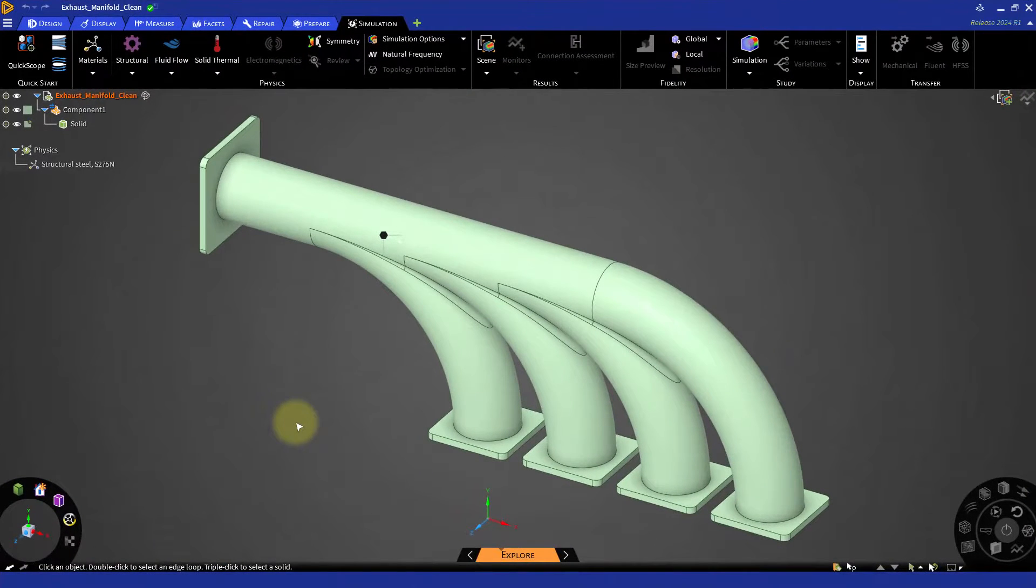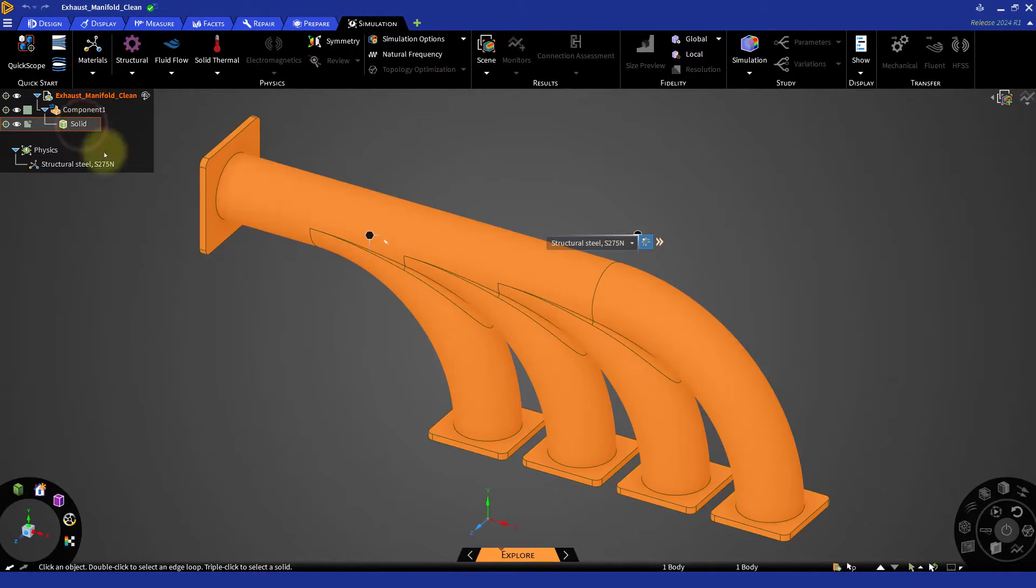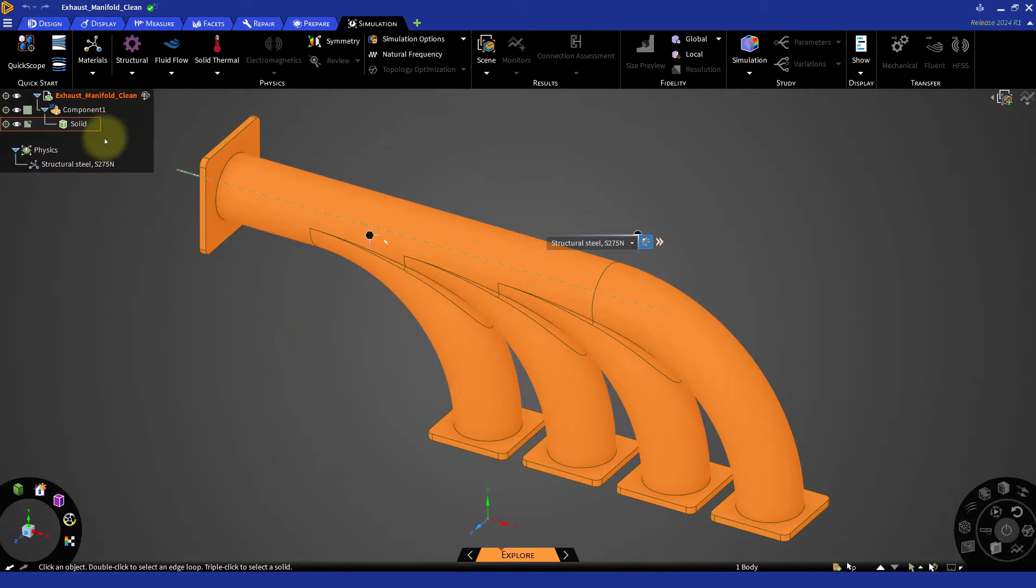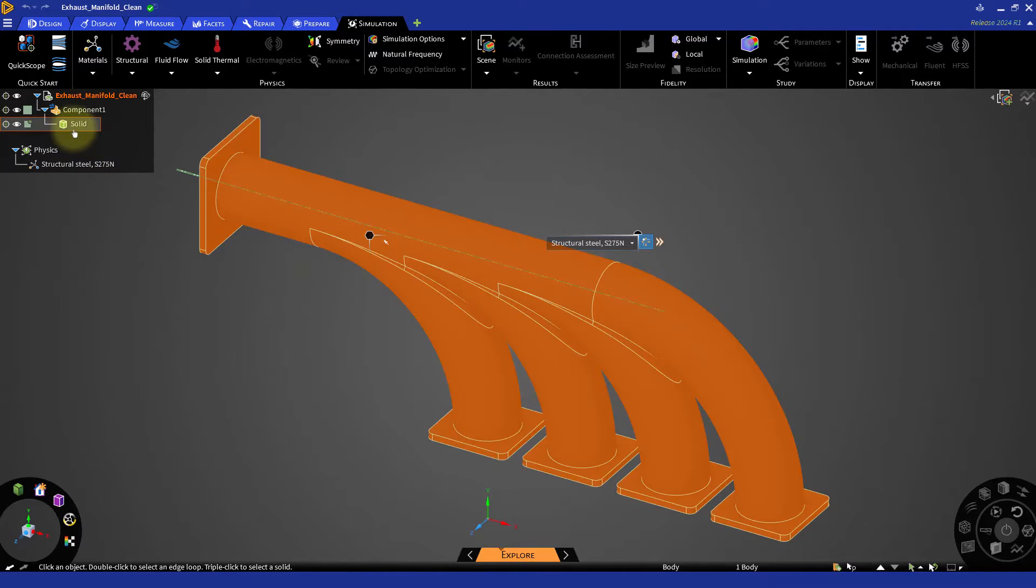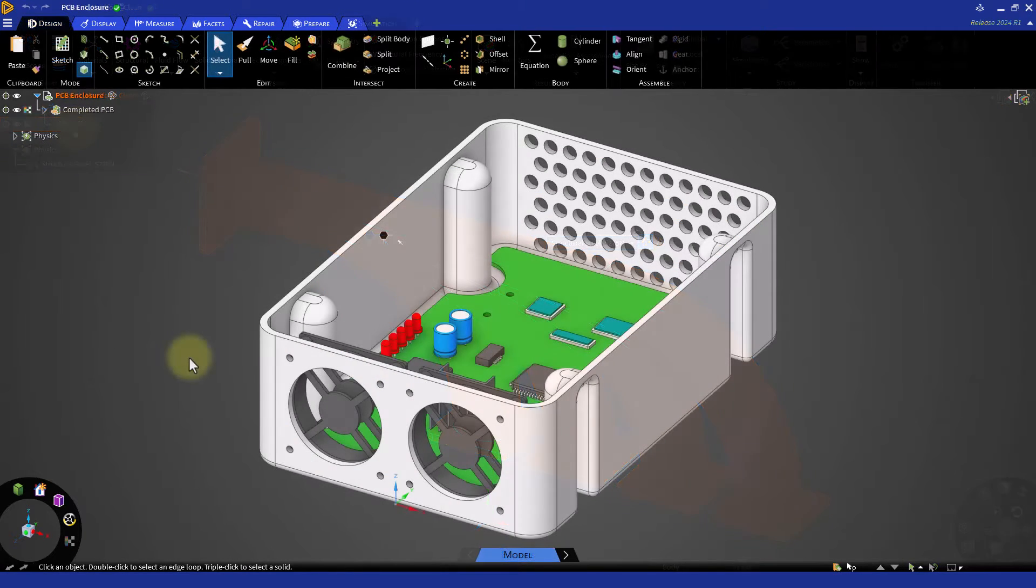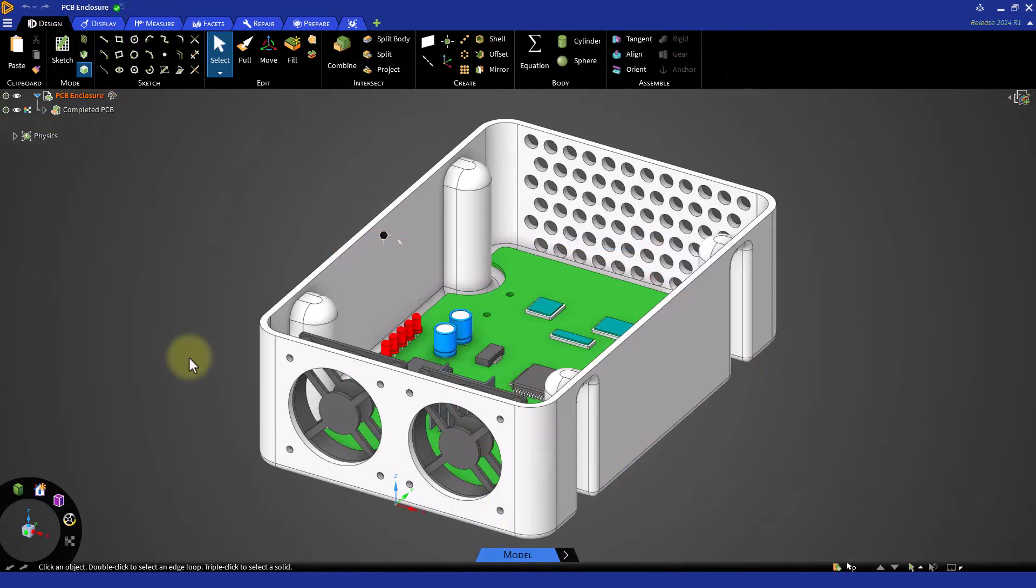The CAD geometries used in the watertight geometry workflow can be a single body part like the exhaust manifold, or a combination of multiple bodies like this printed circuit board enclosure.